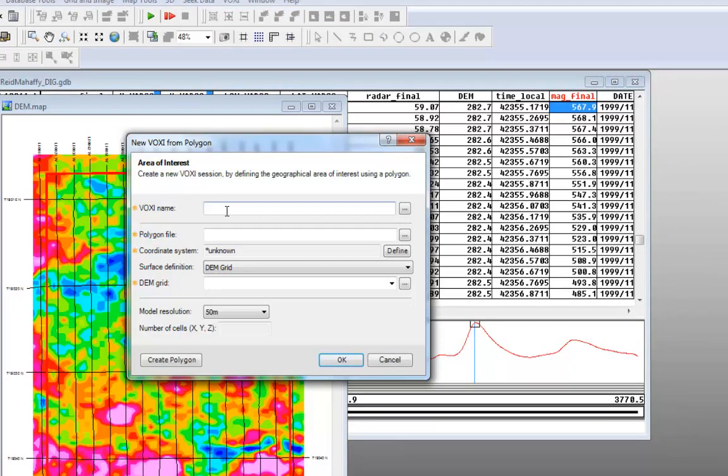The first option is to define the name of the Voxy project you will create. The second is to select the polygon file that represents the area of data you wish to model.